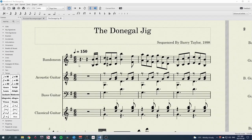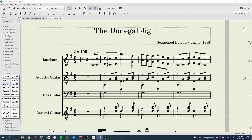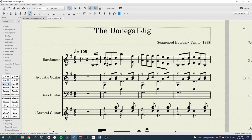If you are writing in a compound time signature, like 6-8 or 9-8, then use dotted crotchet equals 80, since a beat in these time signatures is one dotted crotchet.